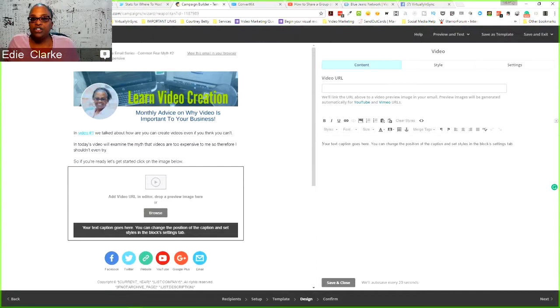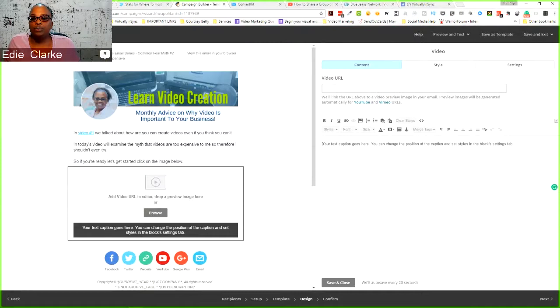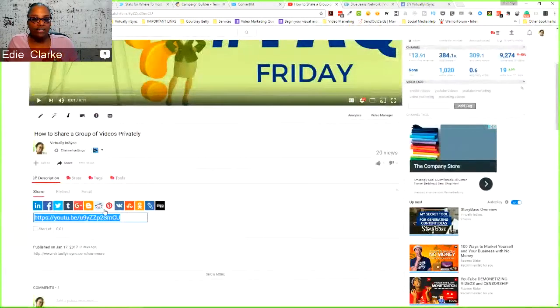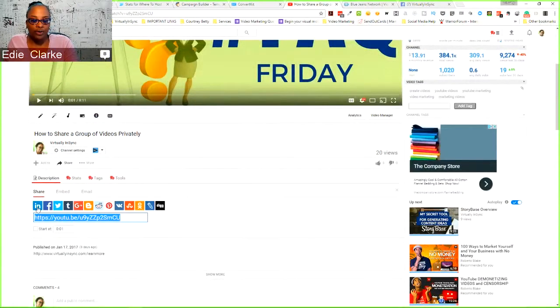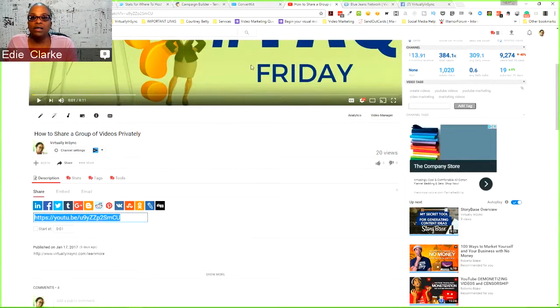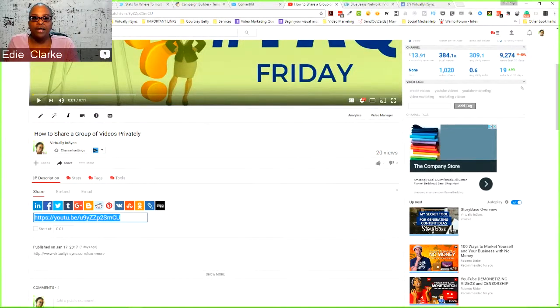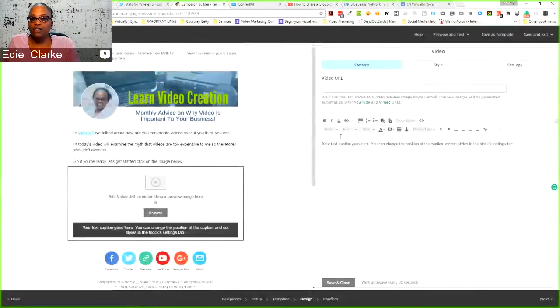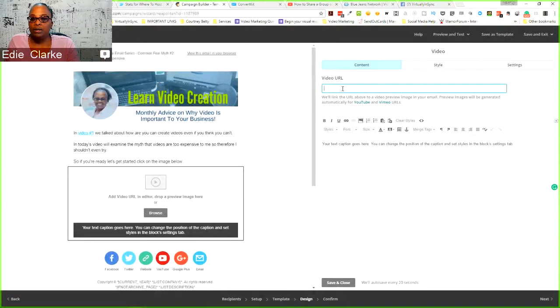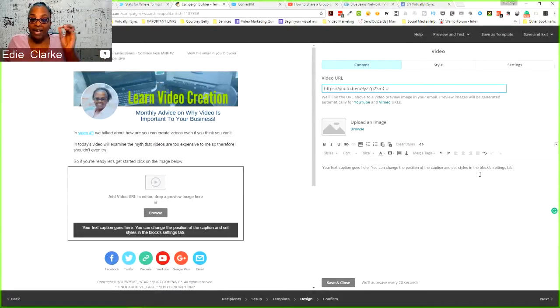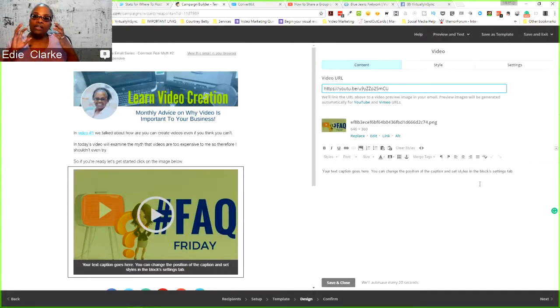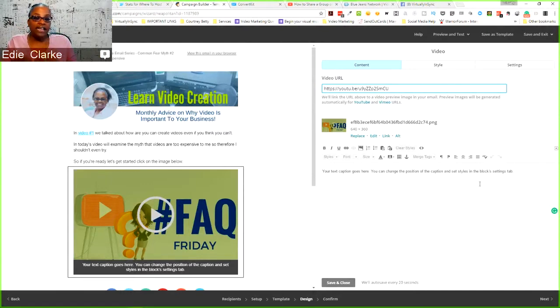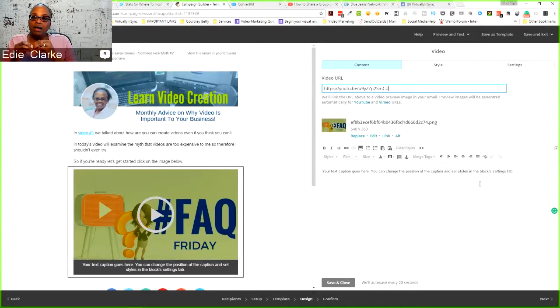Then the next thing that you would need to do is you would need to find what is going to be the video URL. So let's come here. I have one opened already on YouTube, so I'm just going to copy that and then go back to MailChimp. And then I'm going to paste the URL in. And what MailChimp does is they automatically put in the thumbnail from YouTube.